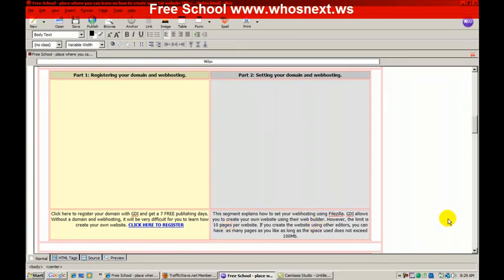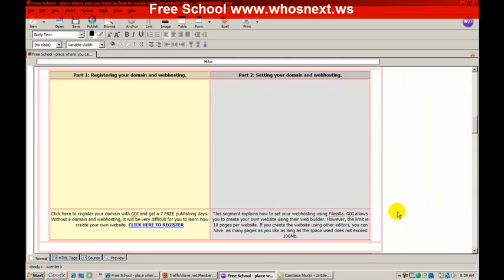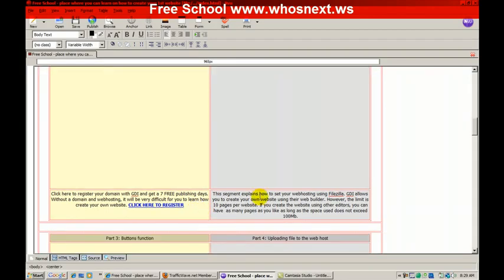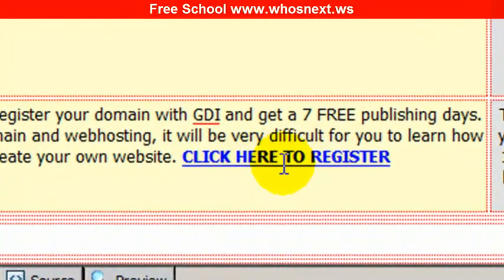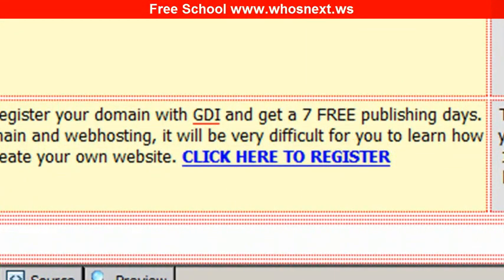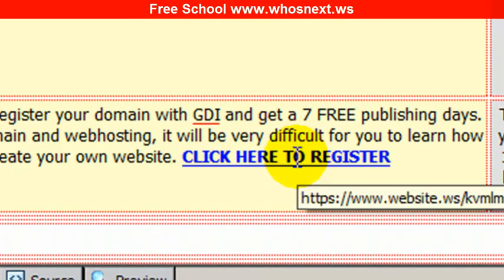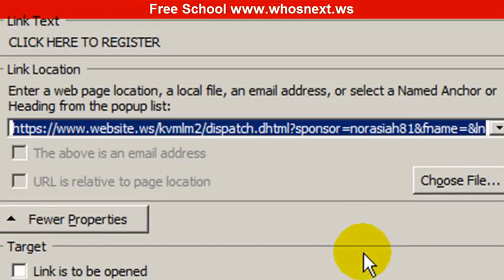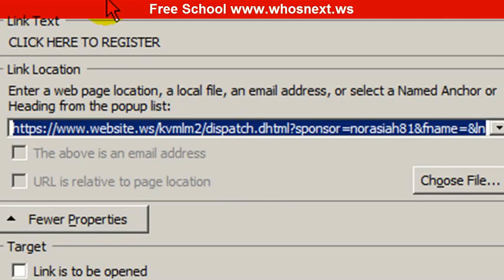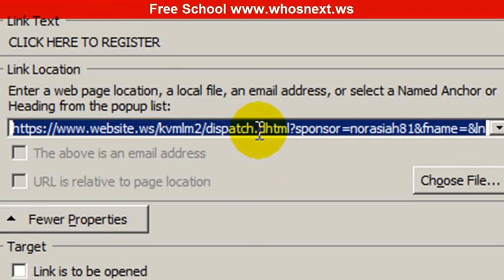So when you promote this website to other people, and they click on it, it becomes your affiliate website. The first thing you need to change is 'click here to register for domain and web hosting.' At part one over here, you double-click on this link.